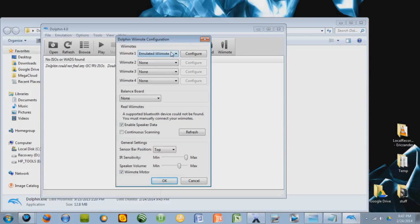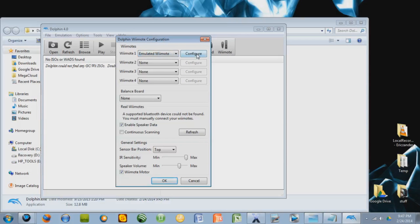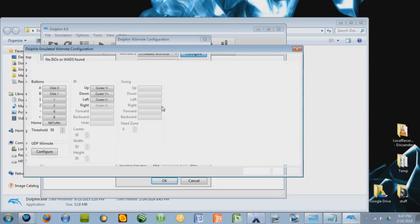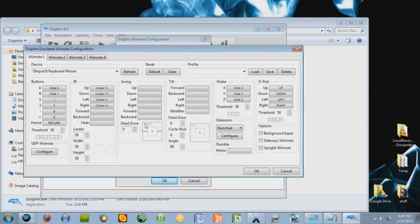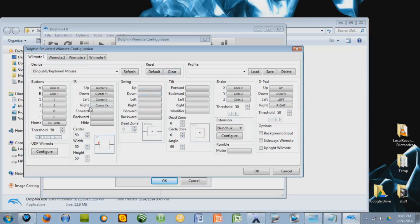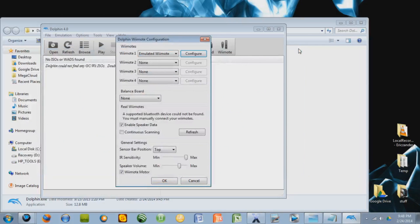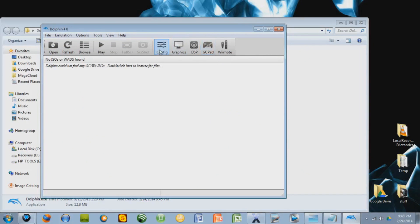So I'm stuck using the emulated Wiimote, which is just the keyboard instead. And you can press configure, and wait a minute, and you can customize the controls this way. And the mouse right now is used as the nunchuck. And I use the other keys as the buttons. And you can control it from there.